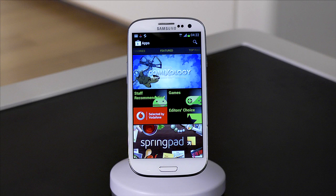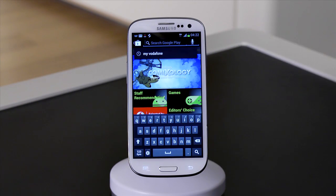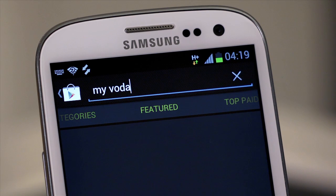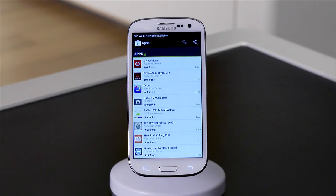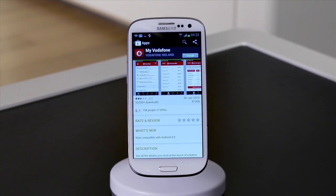It's kept up to date constantly with the top apps, books and even movies. To search for a particular app, tap the magnifying glass in the top right and type what you're looking for. Select the app from the list and you will be presented with more information about it.